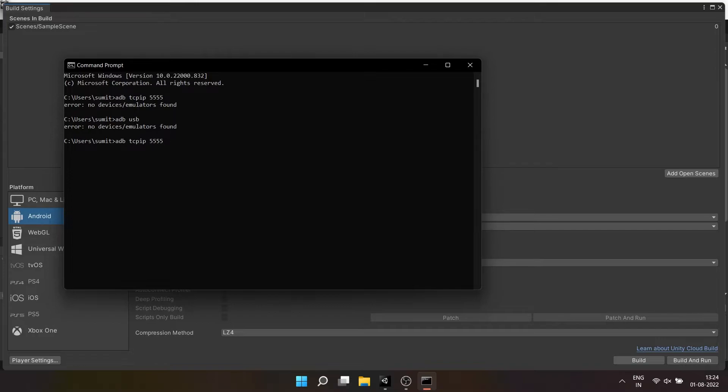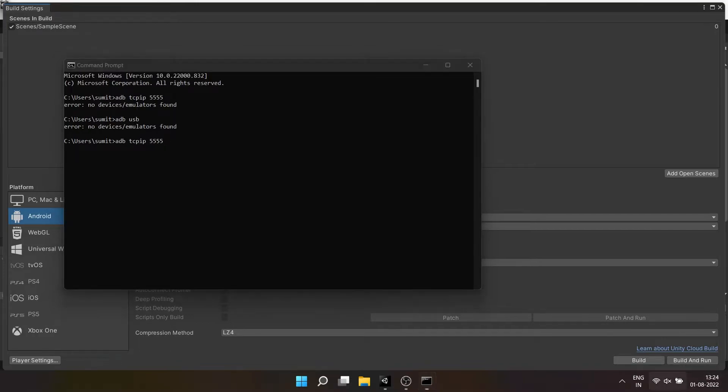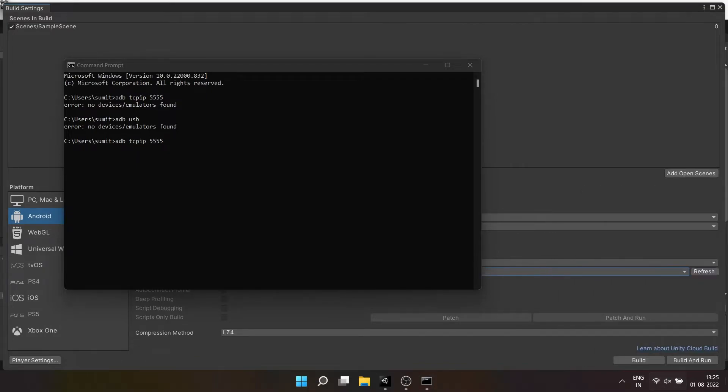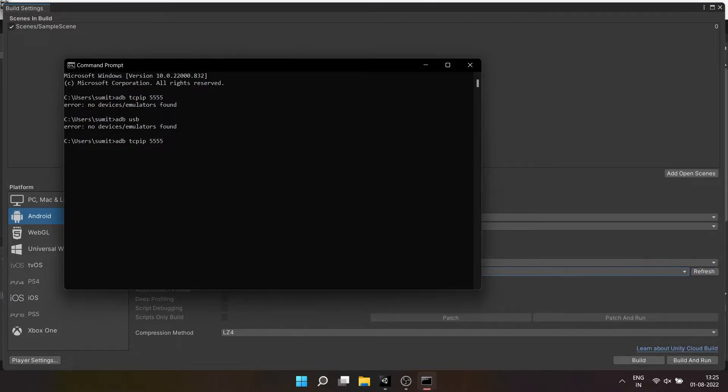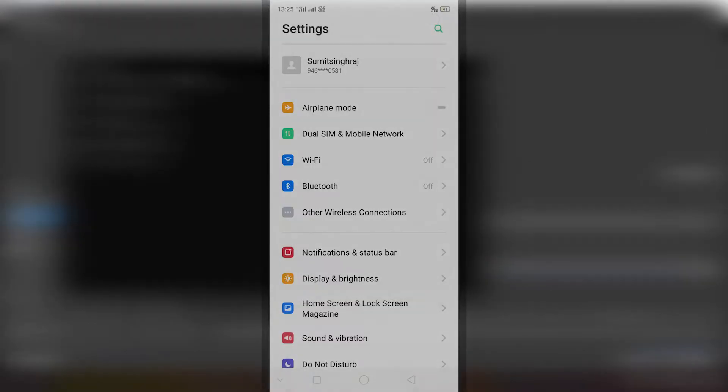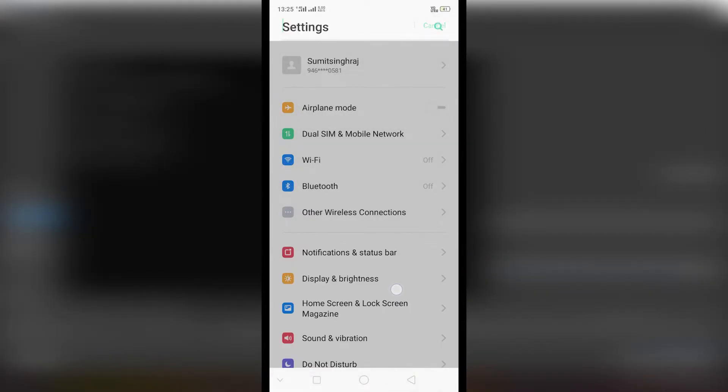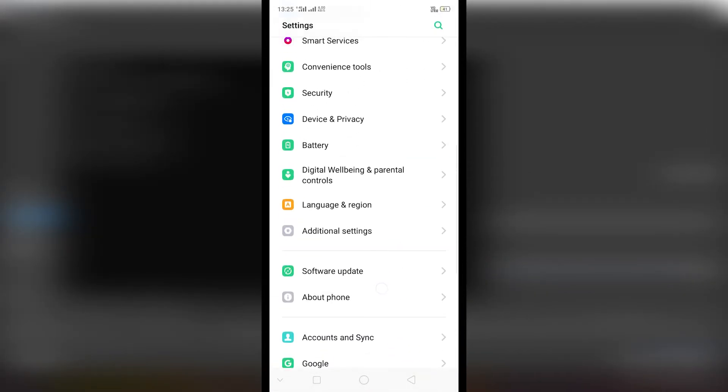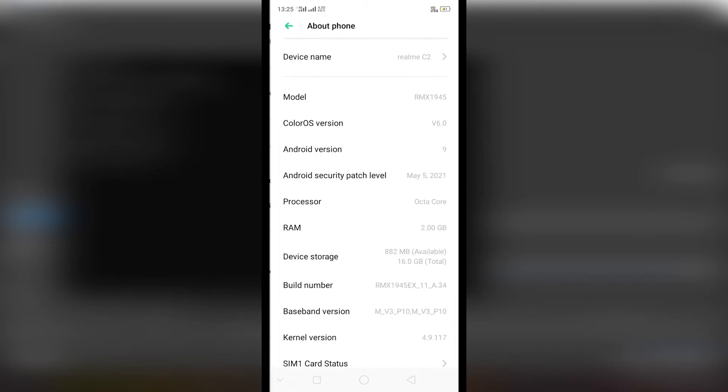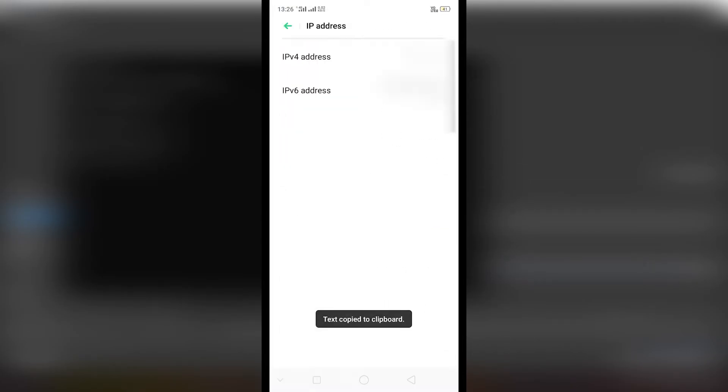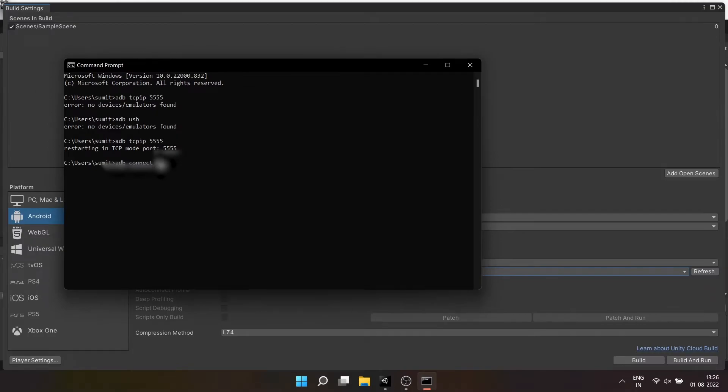After that type ADB connect and then the IP address. At this point your PC must be connected to mobile hotspot created by your mobile device with internet connection enabled. To find the IP address you can either search in the settings of your mobile or find it in status section of about phone. After that your device will be successfully connected to your PC.